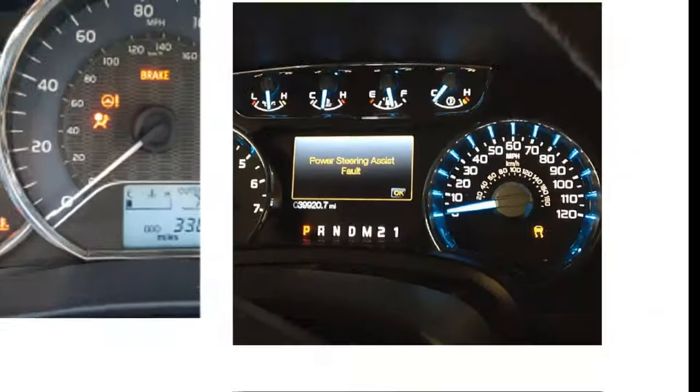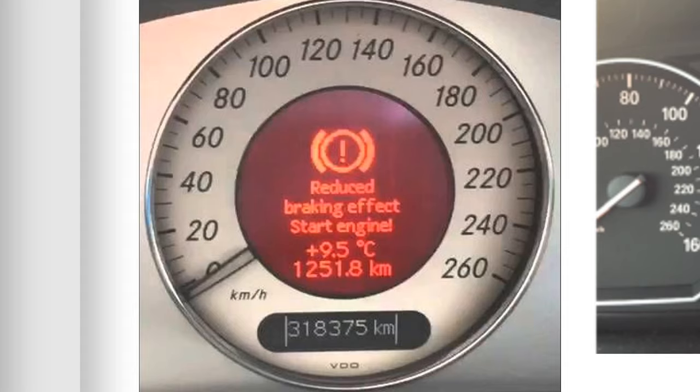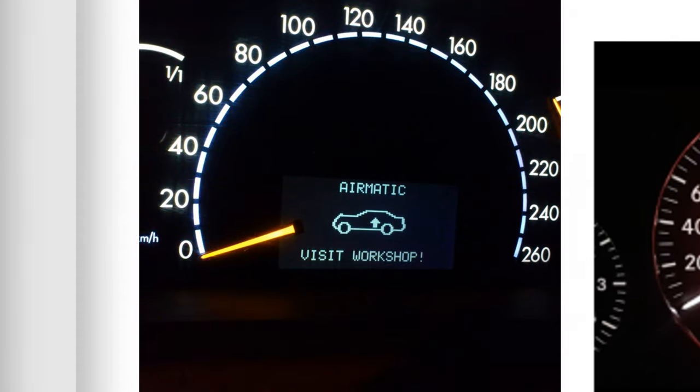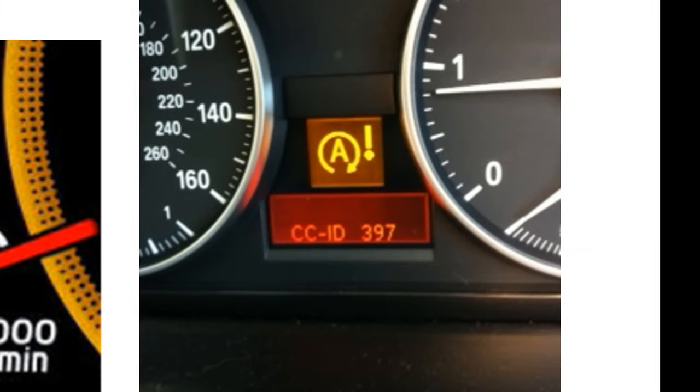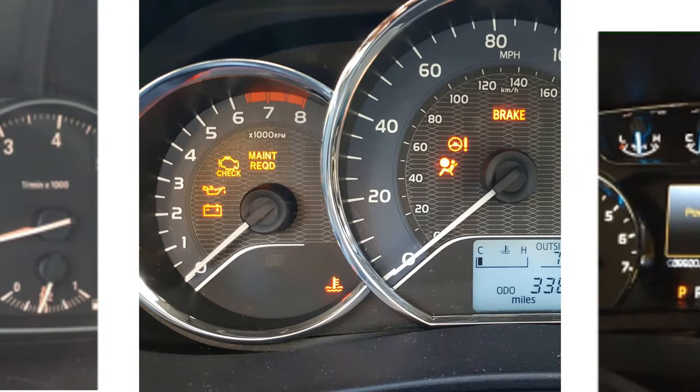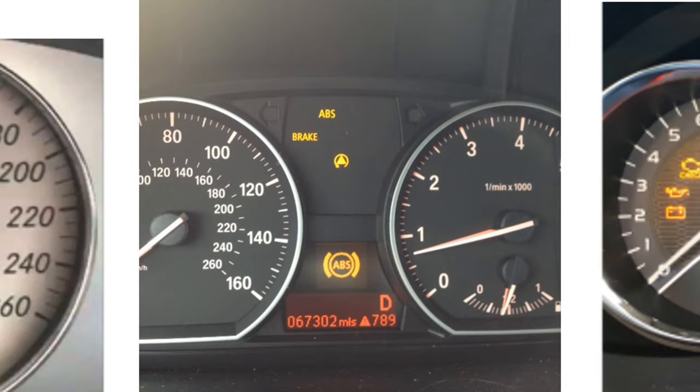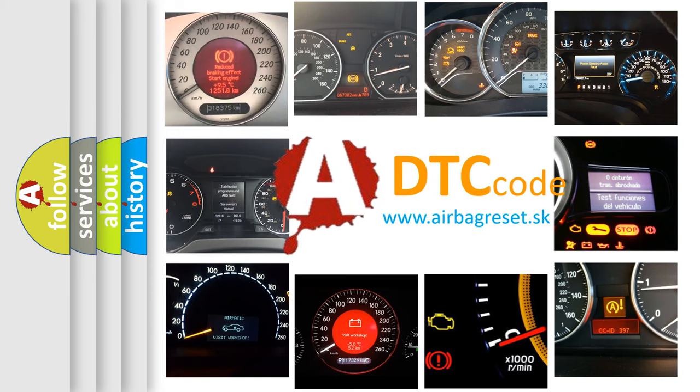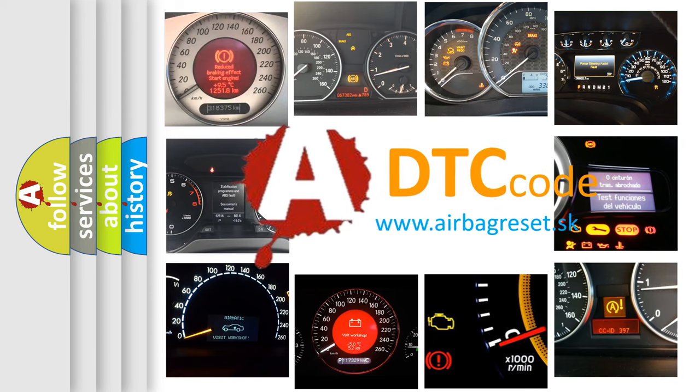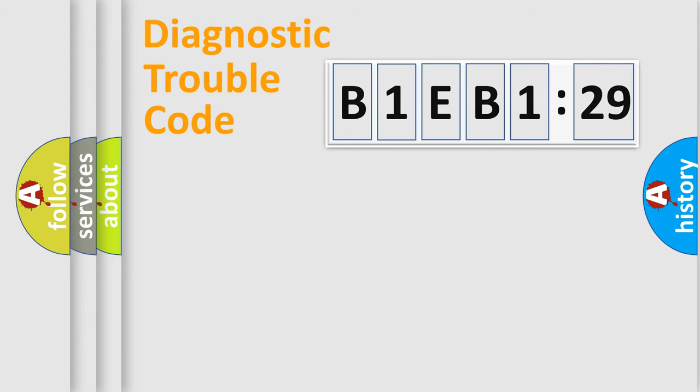Welcome to this video. Are you interested in why your vehicle diagnosis displays B1EB1-29? How is the error code interpreted by the vehicle? What does B1EB1-29 mean, or how to correct this fault? Today we will find answers to these questions together.